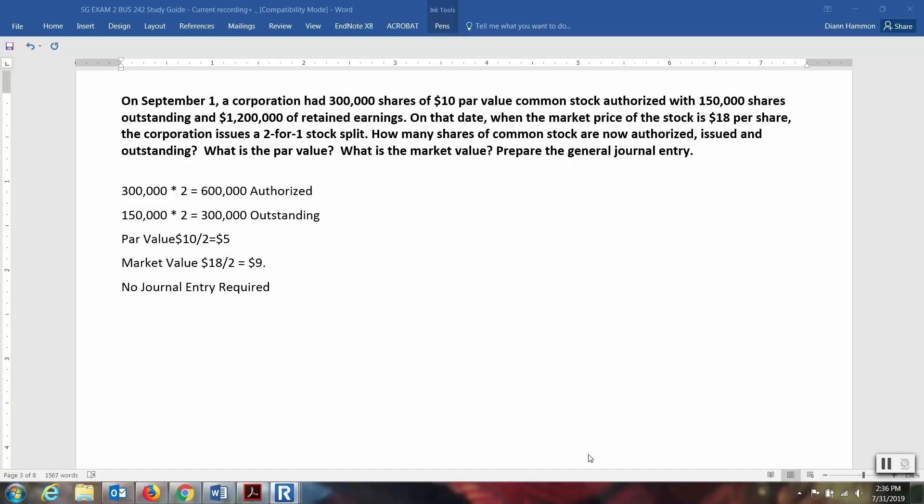Sometimes corporations declare stock splits. It can be for any set of numbers: two for one, three for one, five for one. That would mean if you were a shareholder, for every one share of stock that you have, if the corporation declares a two for one stock split, now you're going to have two. If they declare a three for one, for every one that you own, you're going to have three.